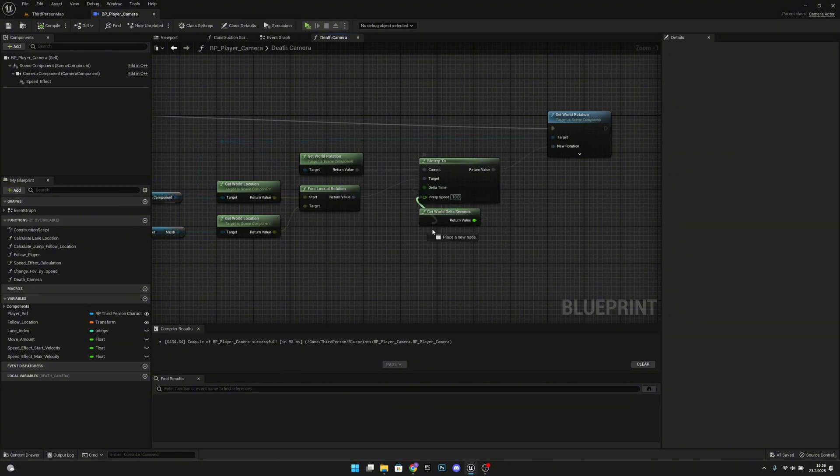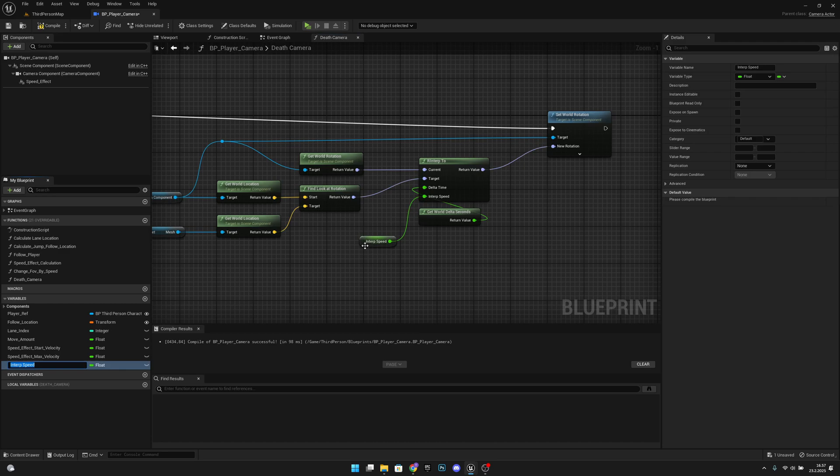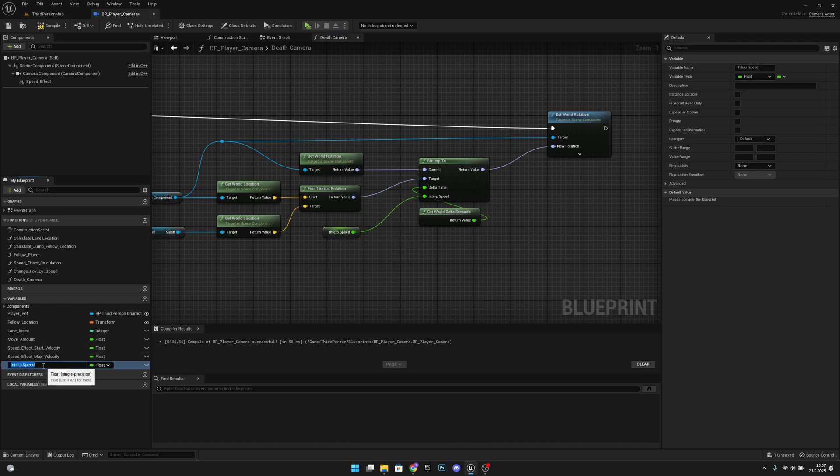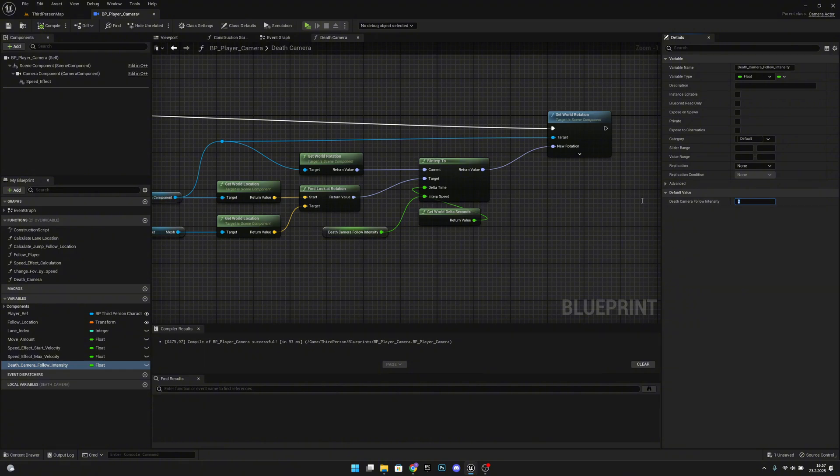So you can play with the values. I think we can actually promote this to a variable. Let's promote it to a variable and let's call it dead camera follow intensity. Let's compile and let's set it to be like two, let's actually make it like maybe three. Compile and save.